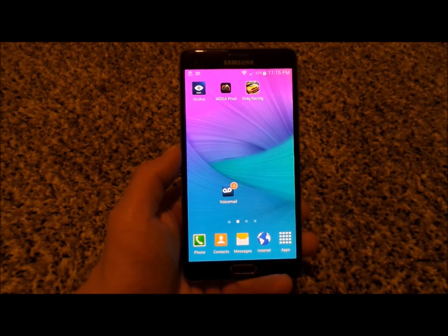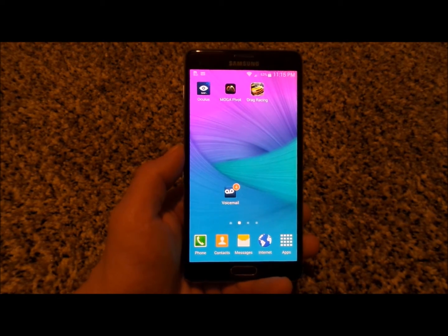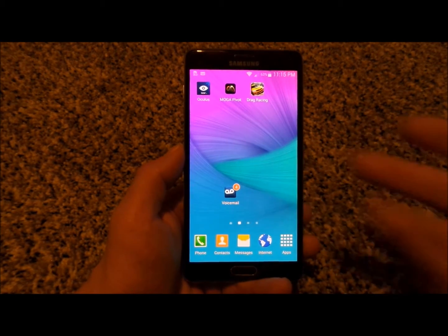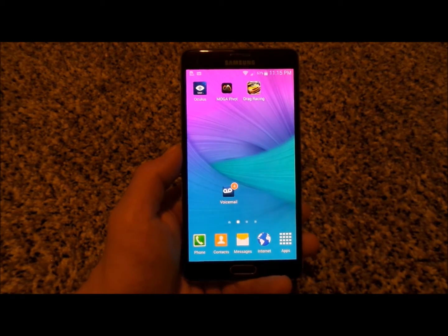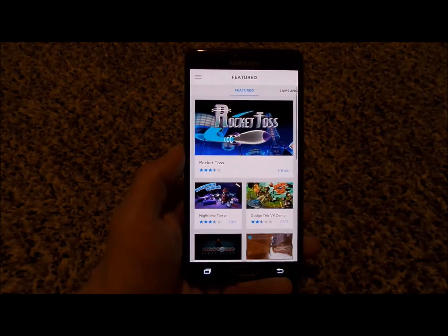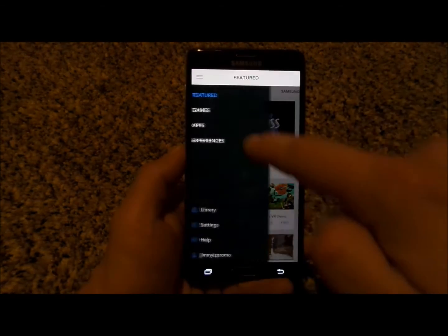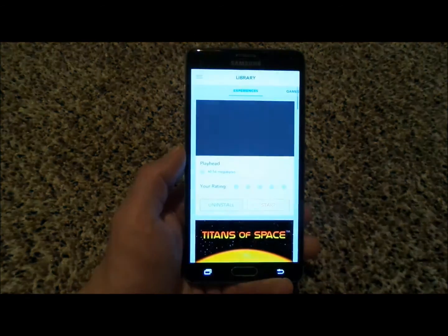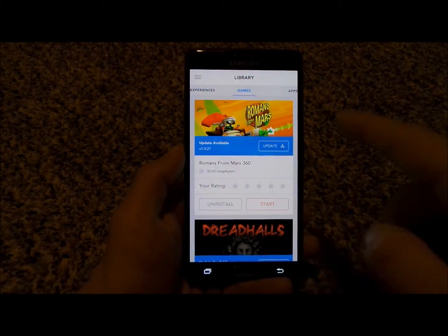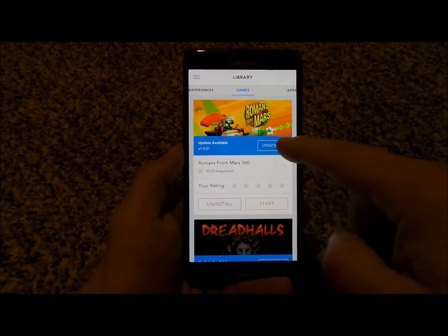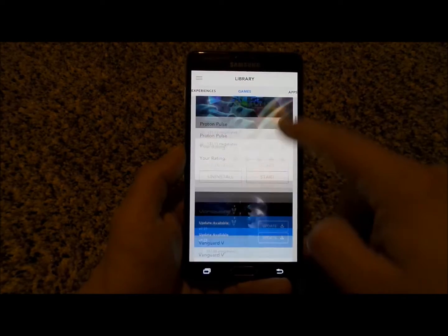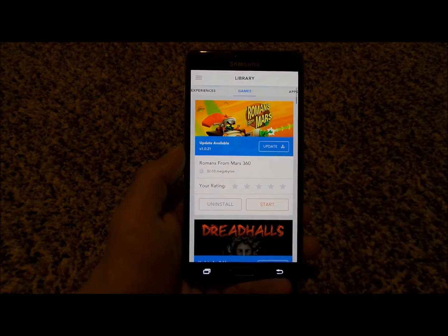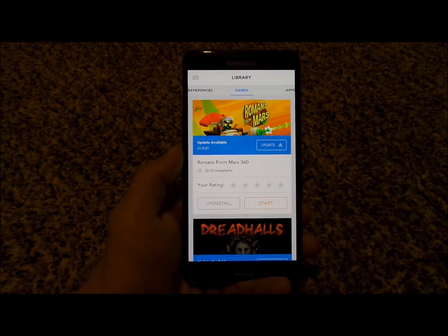You would be able to update several different applications inside of the Gear VR if your phone is inside of there. But the best way I found is to go into your Oculus application, click on the upper left-hand side where it says the menu as well as library. Inside of here, this is where you have the option to update — just keep clicking update to update extremely quick.